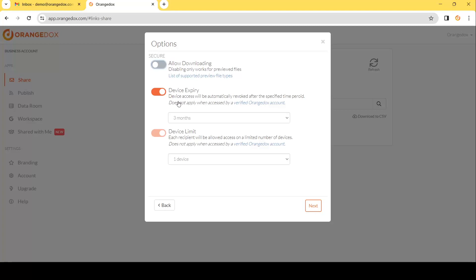For each of those devices you have a couple of different options. You can choose how long you want the device to remain active — anywhere between 15 days to a year, or indefinitely. And then finally, how many devices per recipient do you want to allow? Keep this number low, and if you ever want to, you can always resend another access email. I'll show you how to do that a little later.